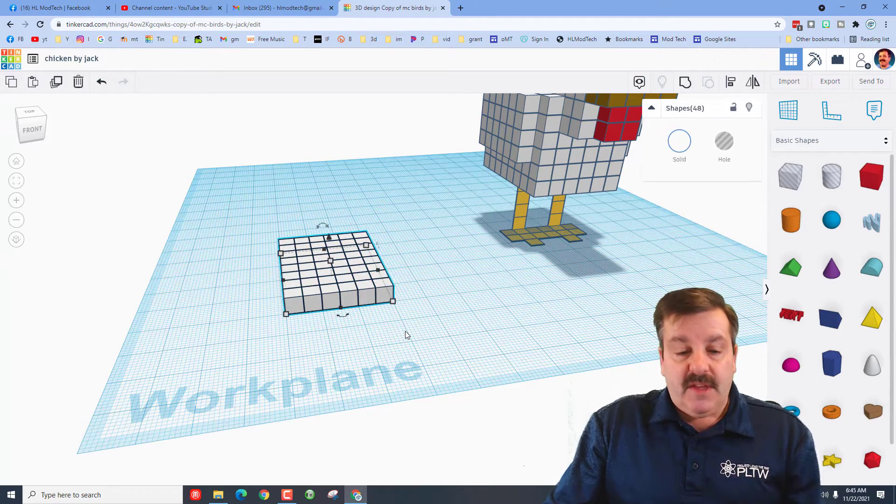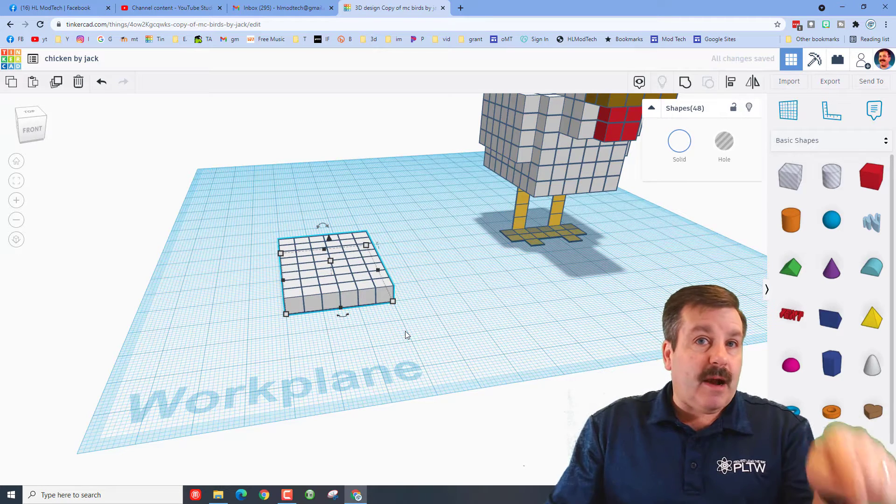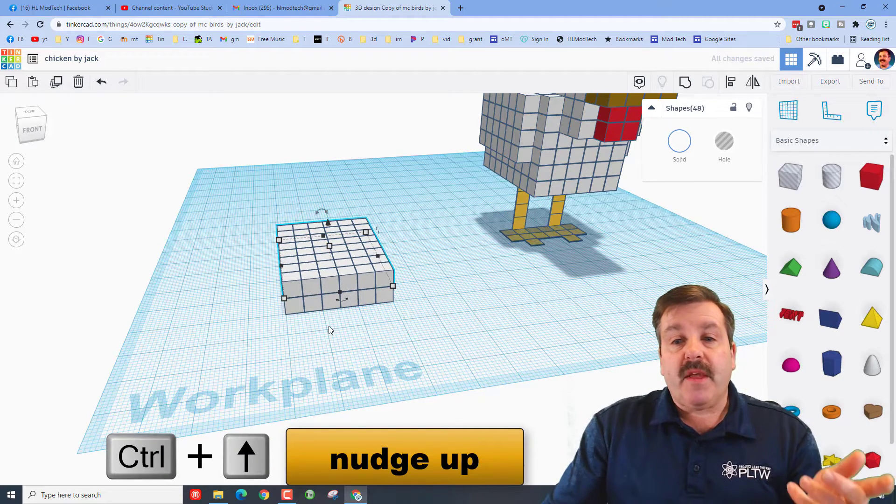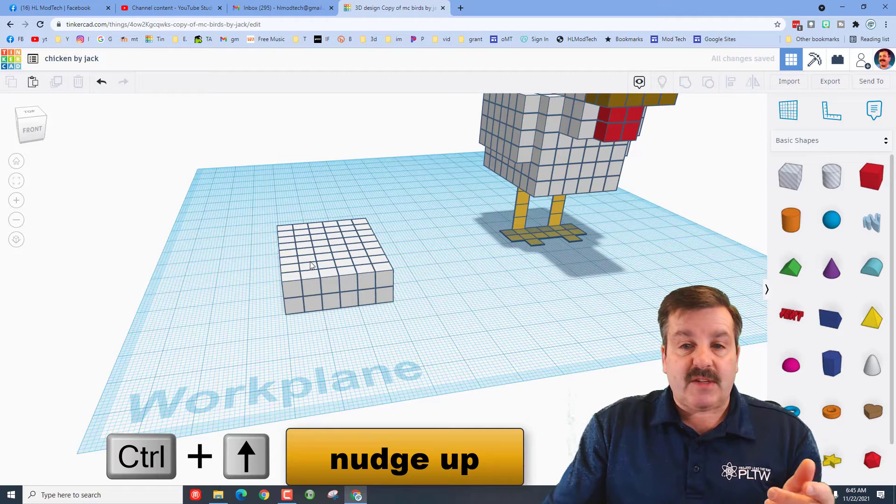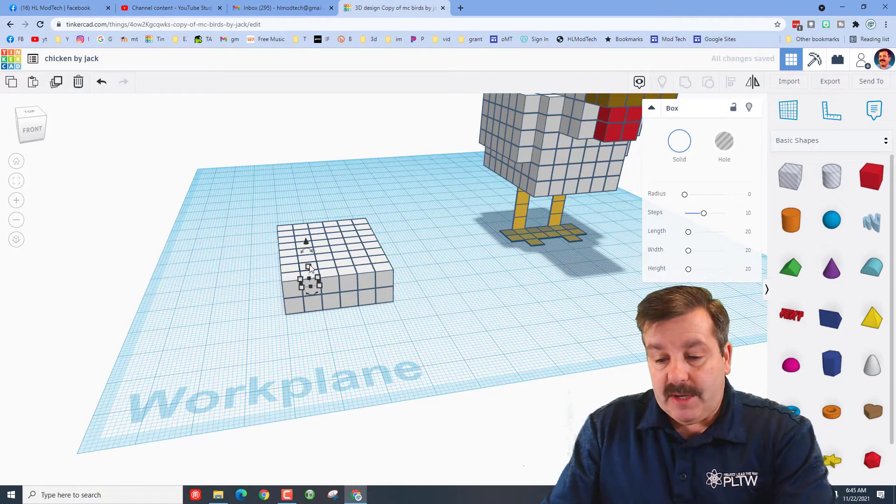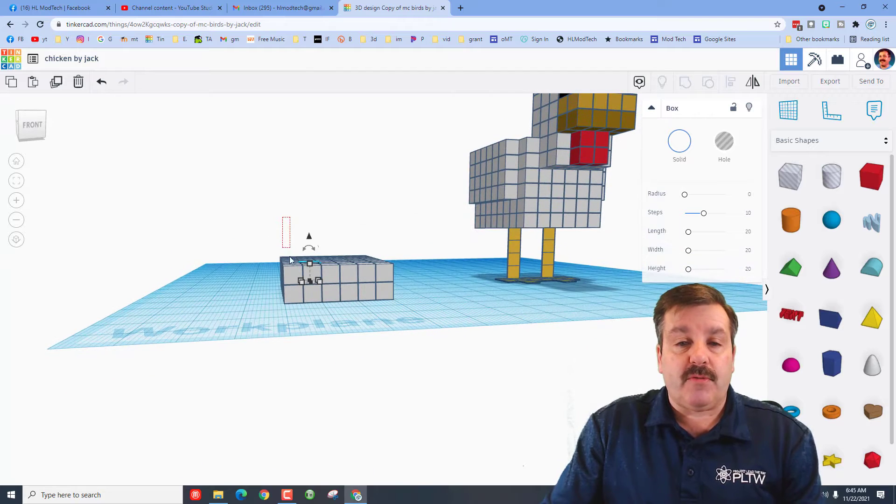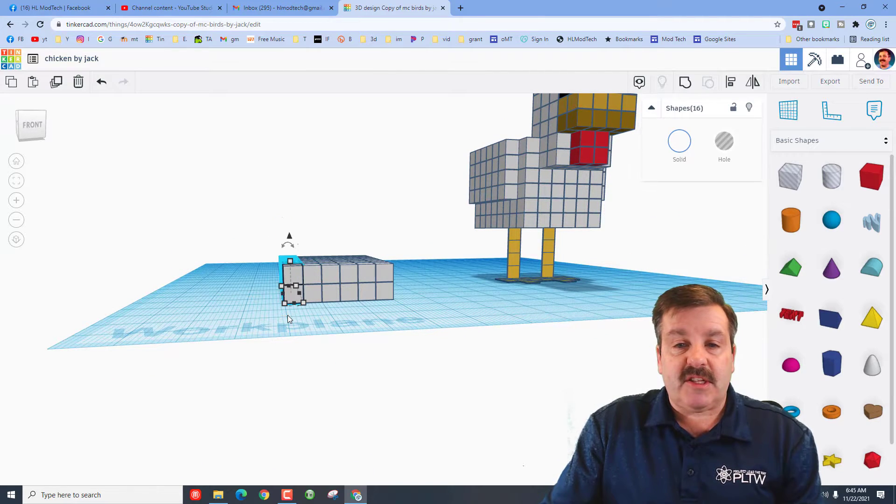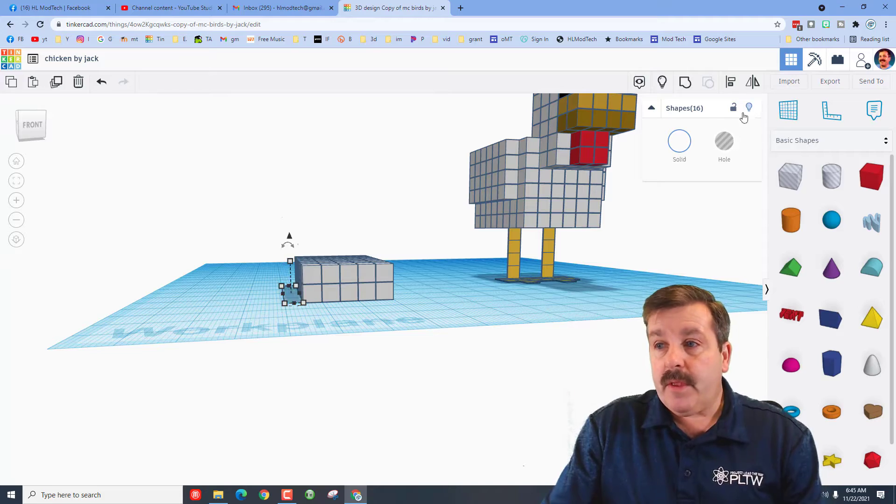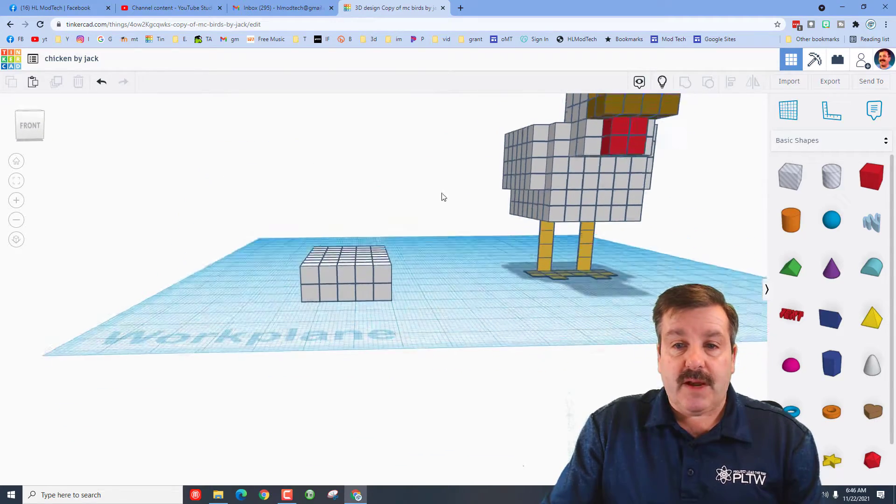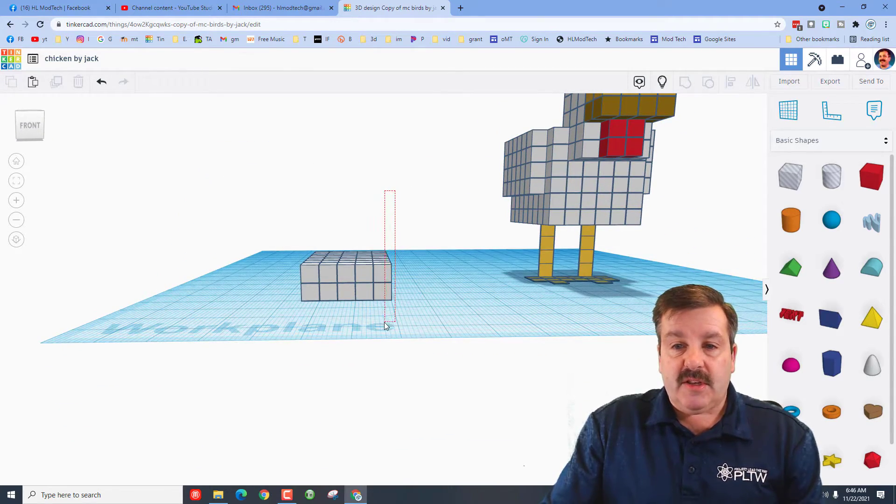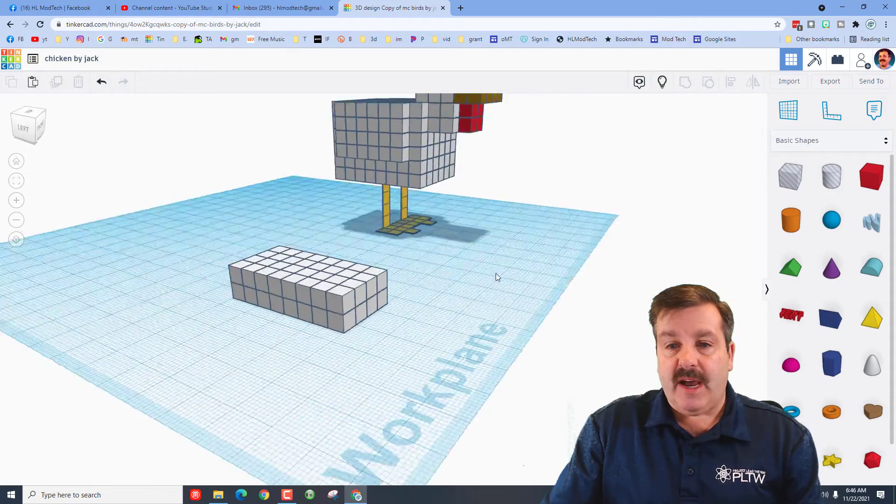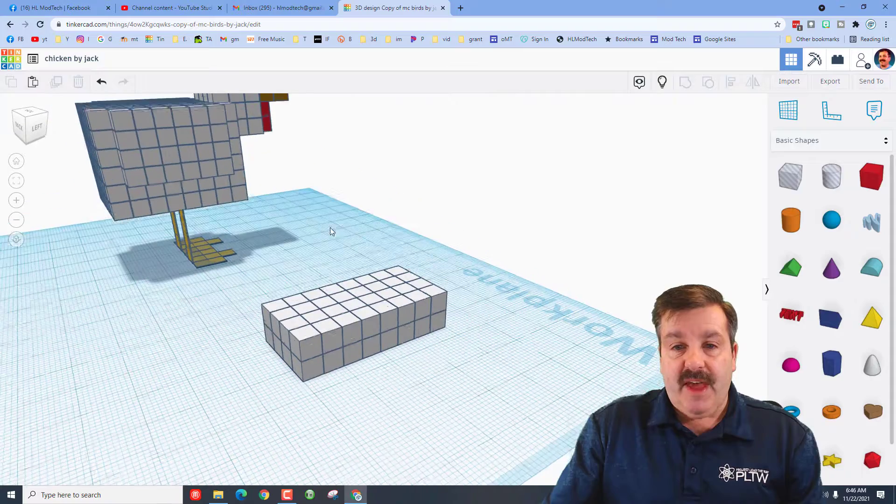I have just built the bottom of my chicken. I'm going to grab all of these and do ctrl D, and now we're going to hold ctrl and tap the up arrow. That moves it up, so we're doing this next row. Now I want to make my chicken hollow, so I am going to quickly just touch these and hide them.